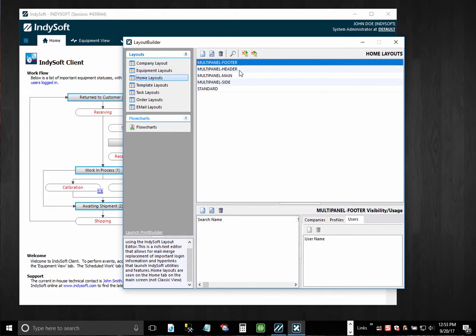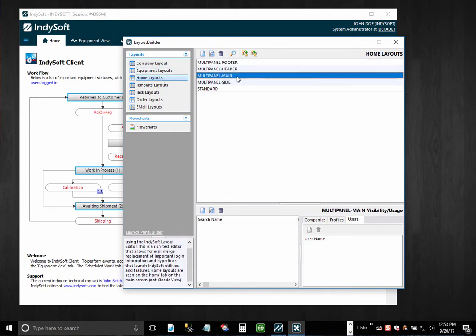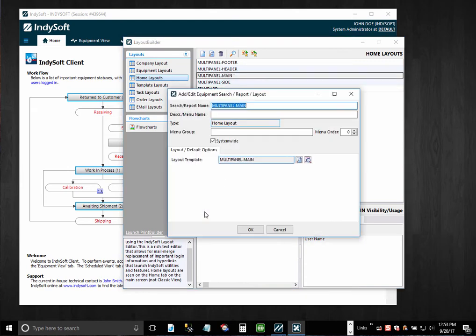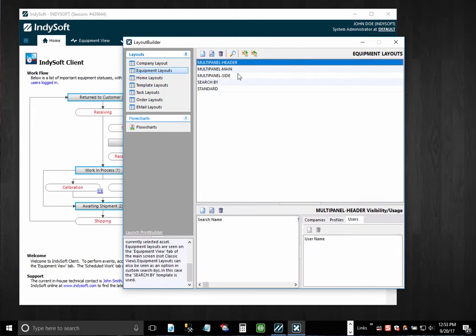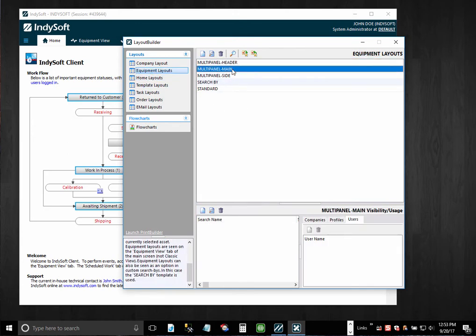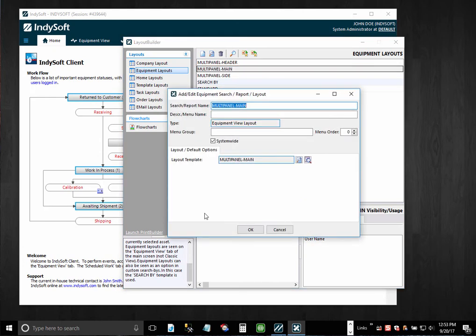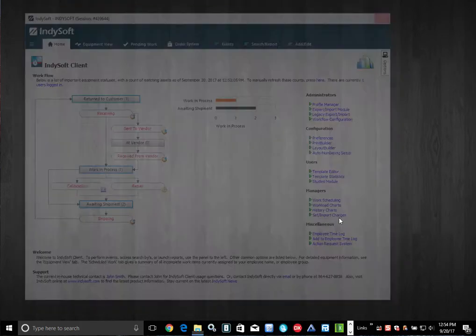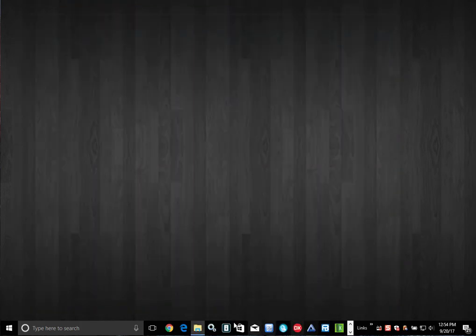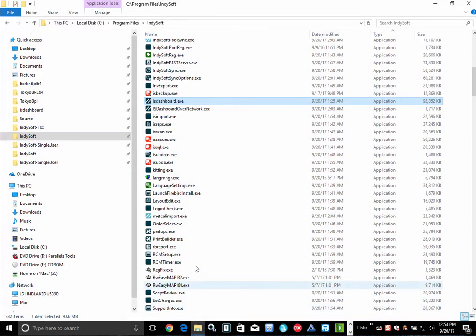But if you want to play around with how these work, the quickest way is go to this new multi-panel layout that was imported for you and go to the one that is described main, and then add a visibility rule for that. Let's call this home layout multi-panel. So let me make these visible and then show you how they work. Go to the equipment layout that is multi-panel main, add a visibility rule for that. For now I'm just going to make it system-wide. So now if I close out of the system and come back in,